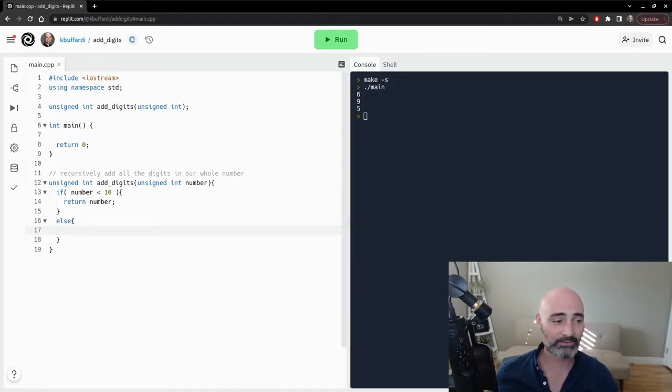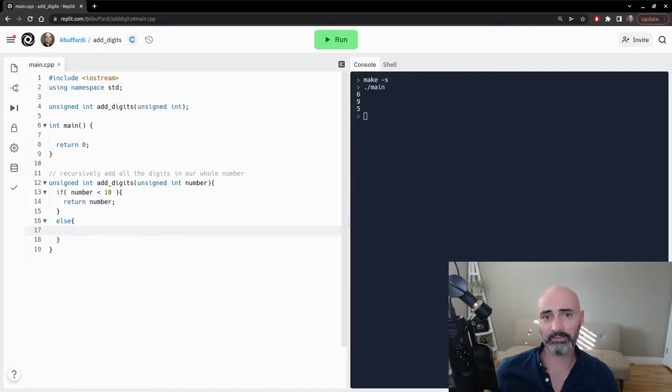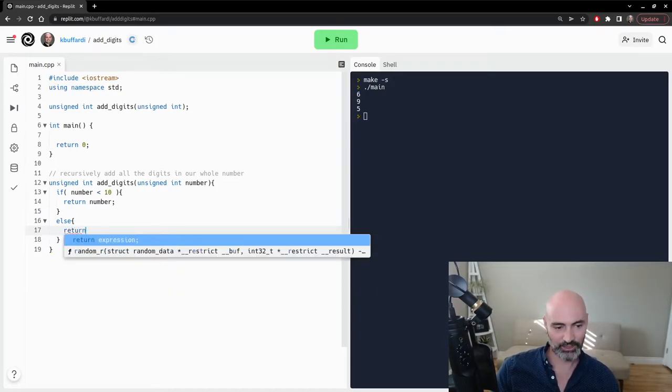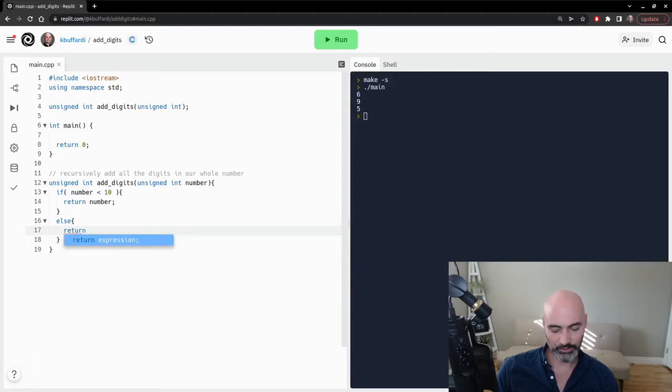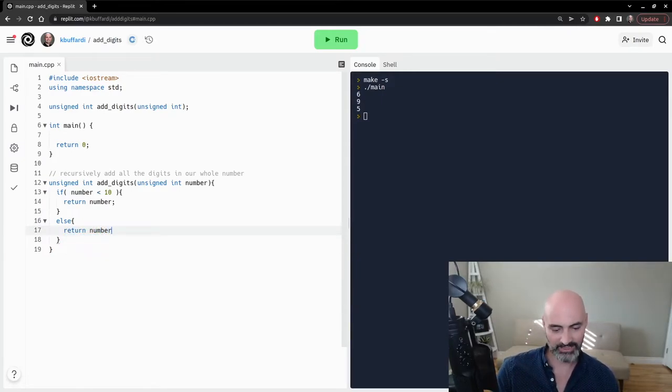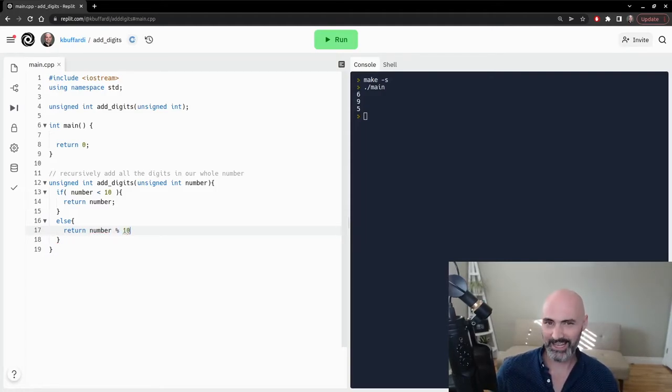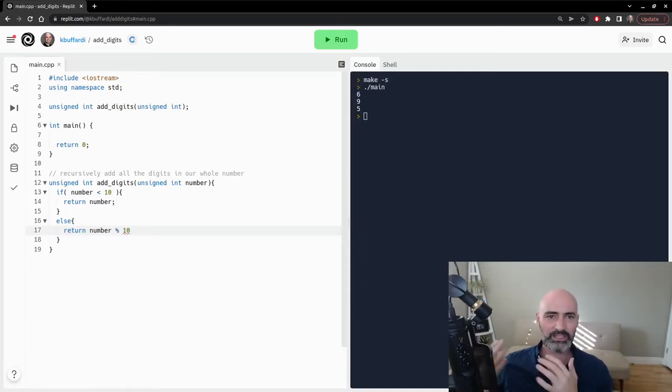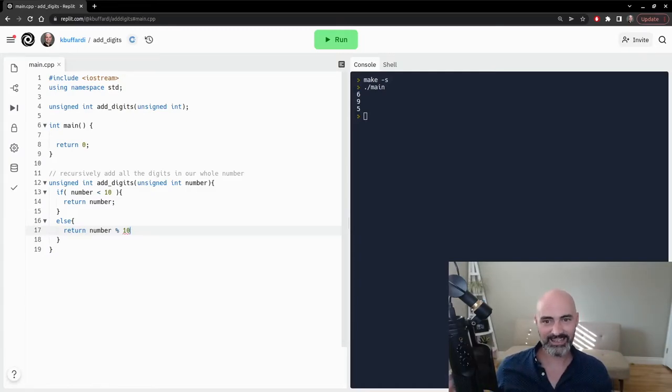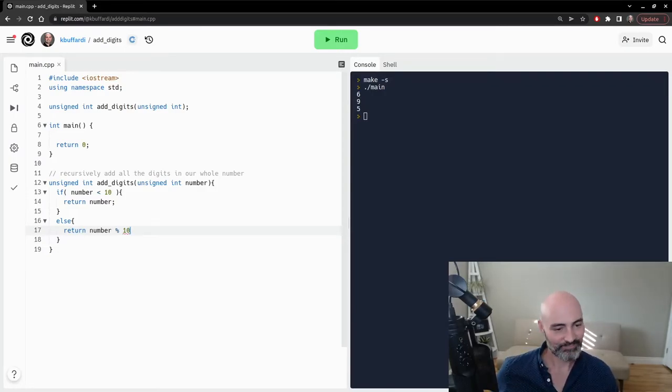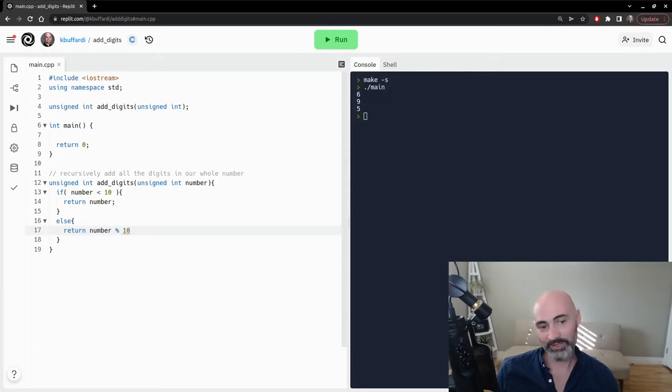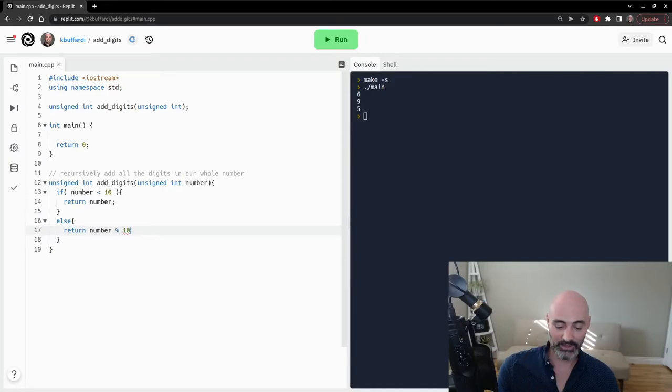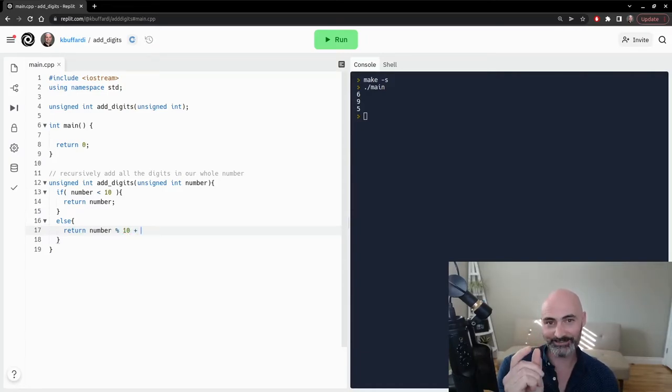So what we're going to say is, okay, if we don't have just a single digit in our number, we want to return the value of, first let's extract that rightmost digit. And we can do that by saying number mod 10. So mod gets the, does division and gets the remainder. And if we're dividing by 10, it's always going to give us whatever that rightmost digit is. But we don't just want that three,